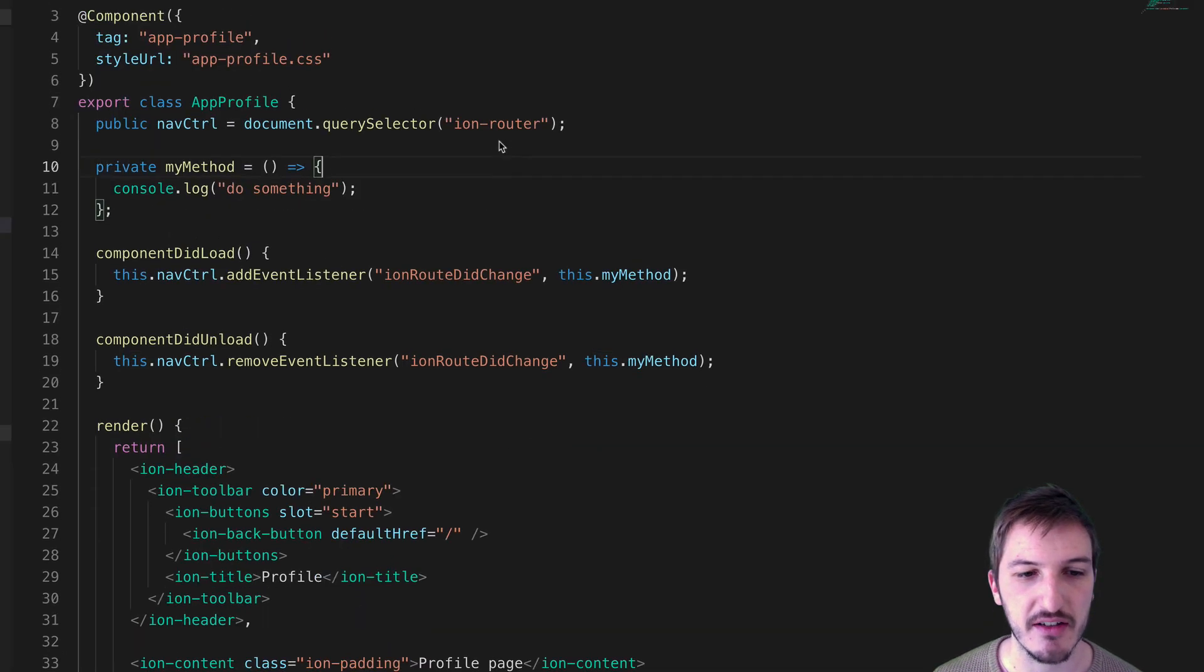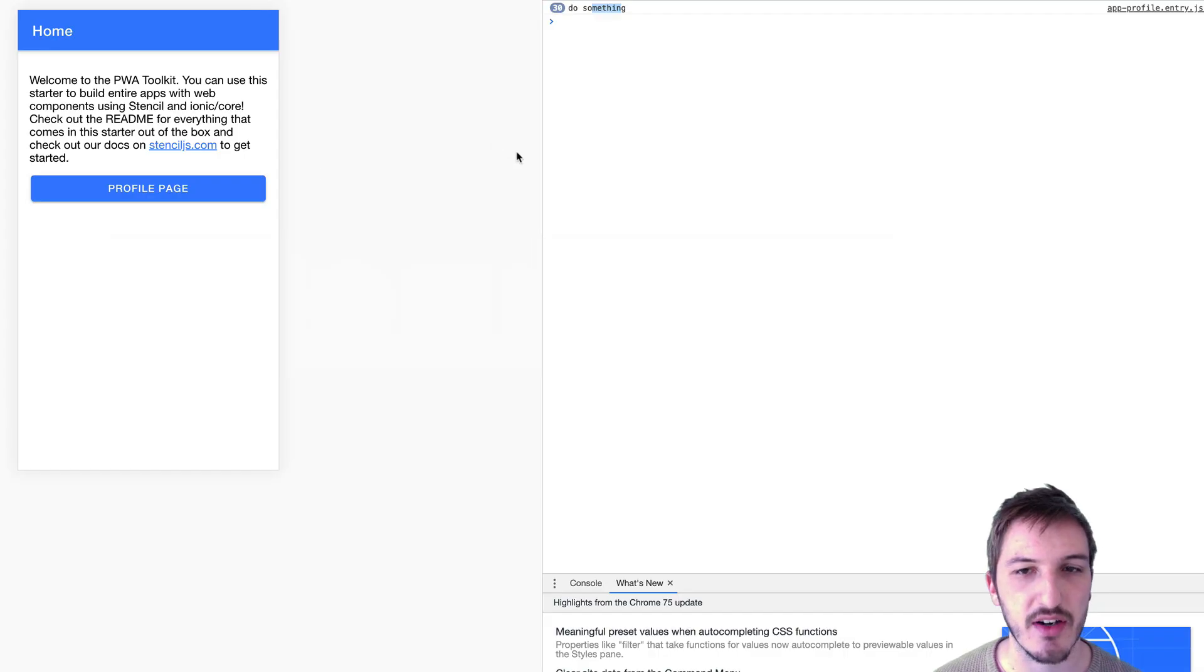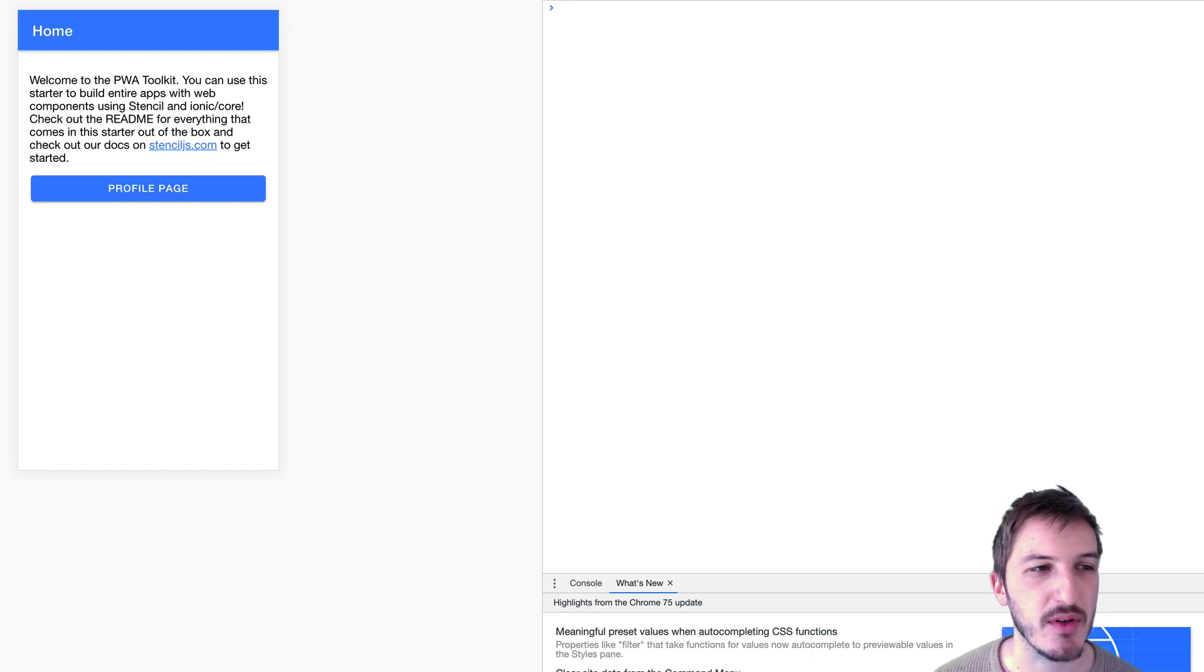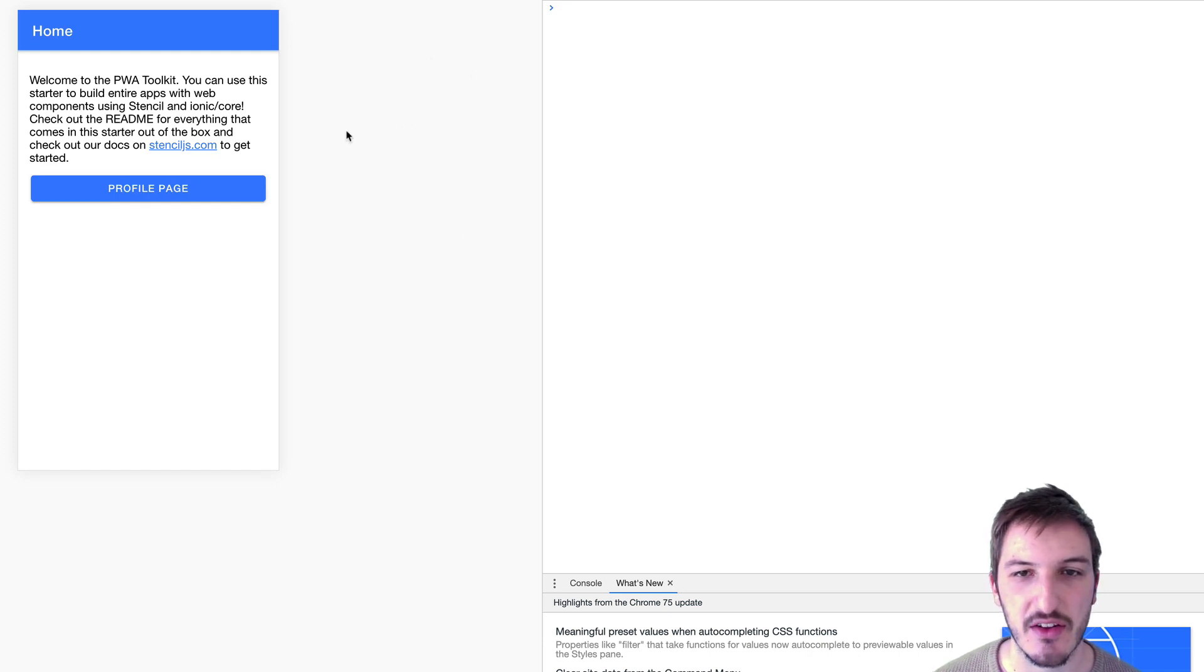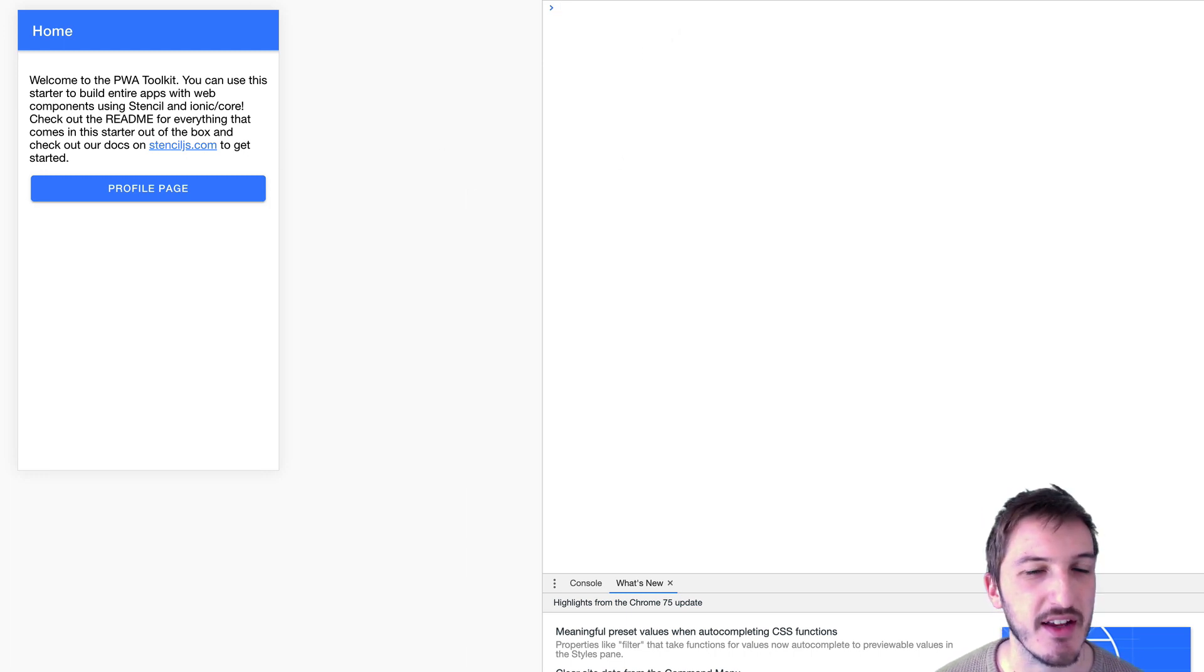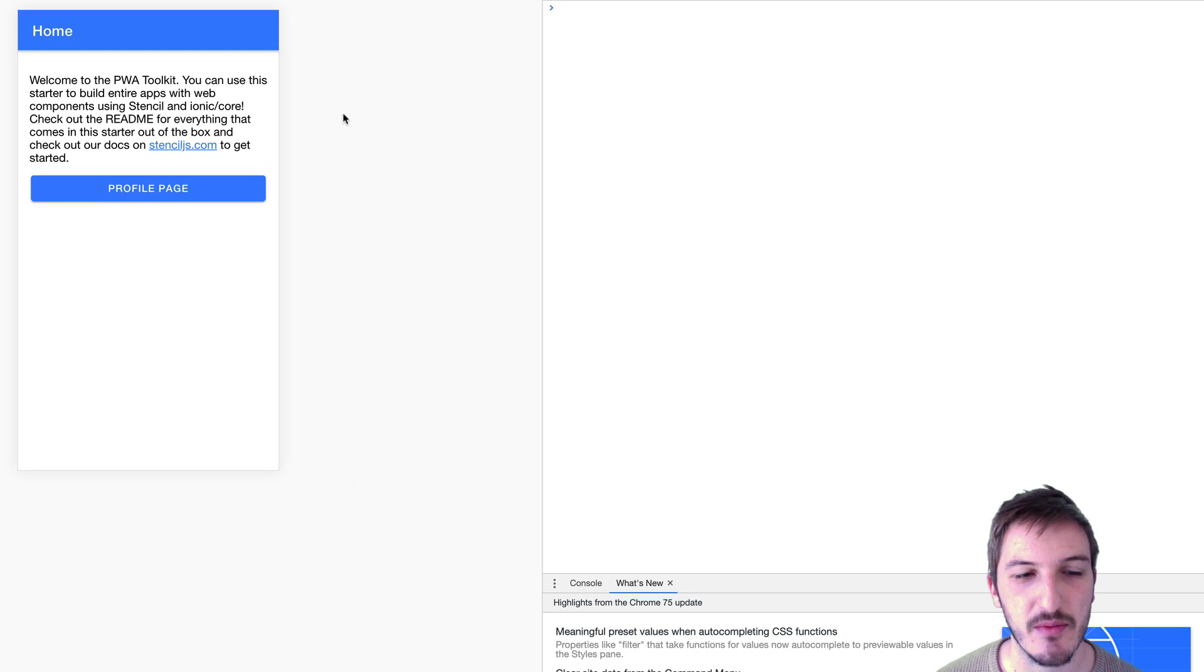We'll save that now and jump back into the browser to see if we have something different. You actually need to refresh this—the hot module replacement, the live reload, will actually keep those event listeners running, I think. So just give your application a refresh after you make those changes.